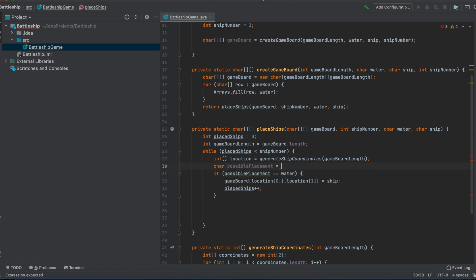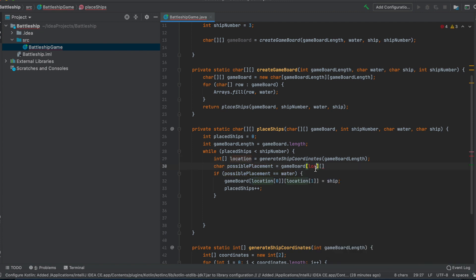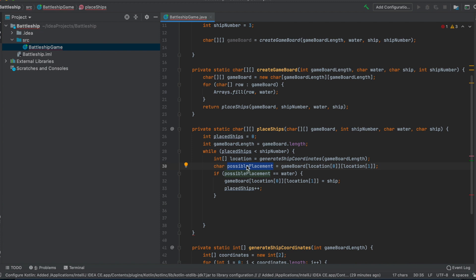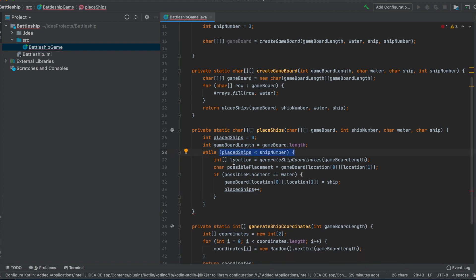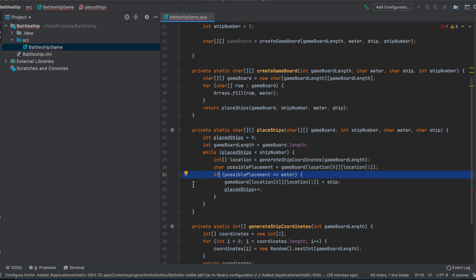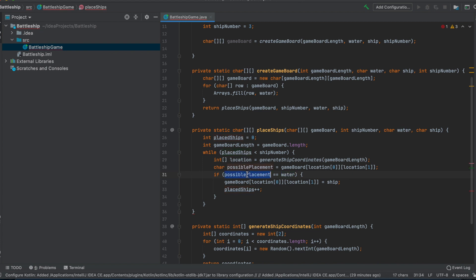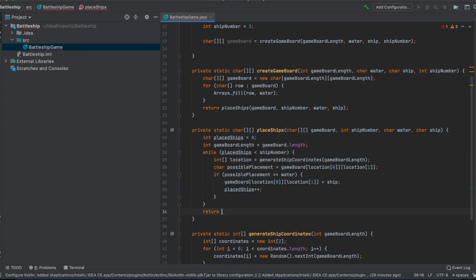The possiblePlacement variable must be a char so we can compare it. We get it from the game board indexed by the location values. If we generate the same location over and over and a ship is already there, the if condition won't be true, so we loop again — the while loop runs until all placed ships equal the ship number, which only happens when water is found. Finally, we return the game board.